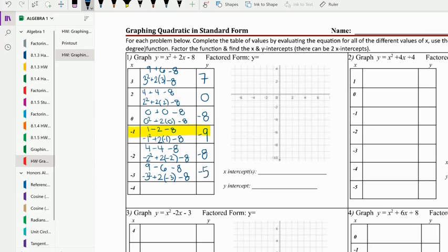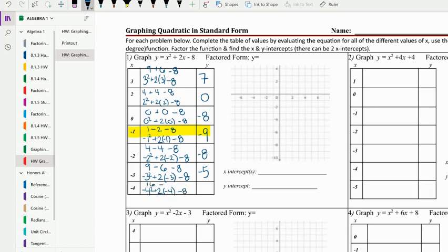The reason it's probably not zero is because we went from zero to two right here, so you have to be careful because sometimes we will trick you. Then we plug in negative four: negative four squared plus two times negative four minus eight. Negative four squared is 16, minus eight minus eight would be zero.